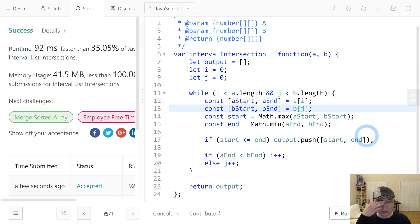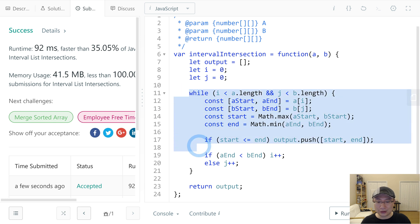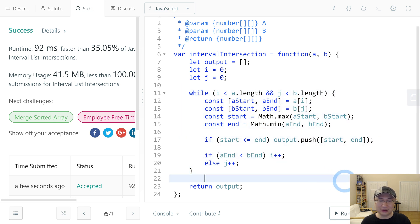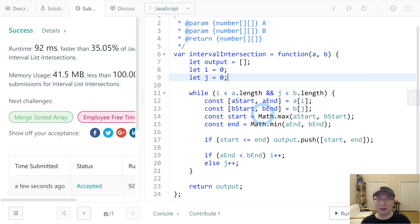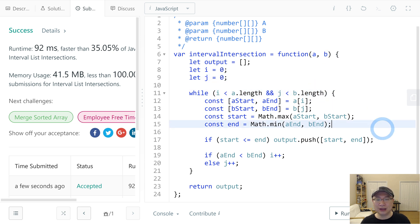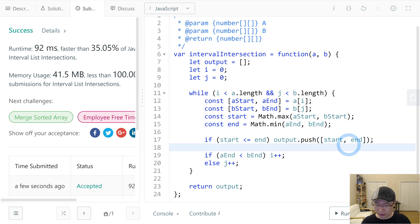Let's take the complexity. This has one iteration, so time complexity is O(a + b). And space complexity — there are no additional data structures, so space complexity is O(1). Thank you.